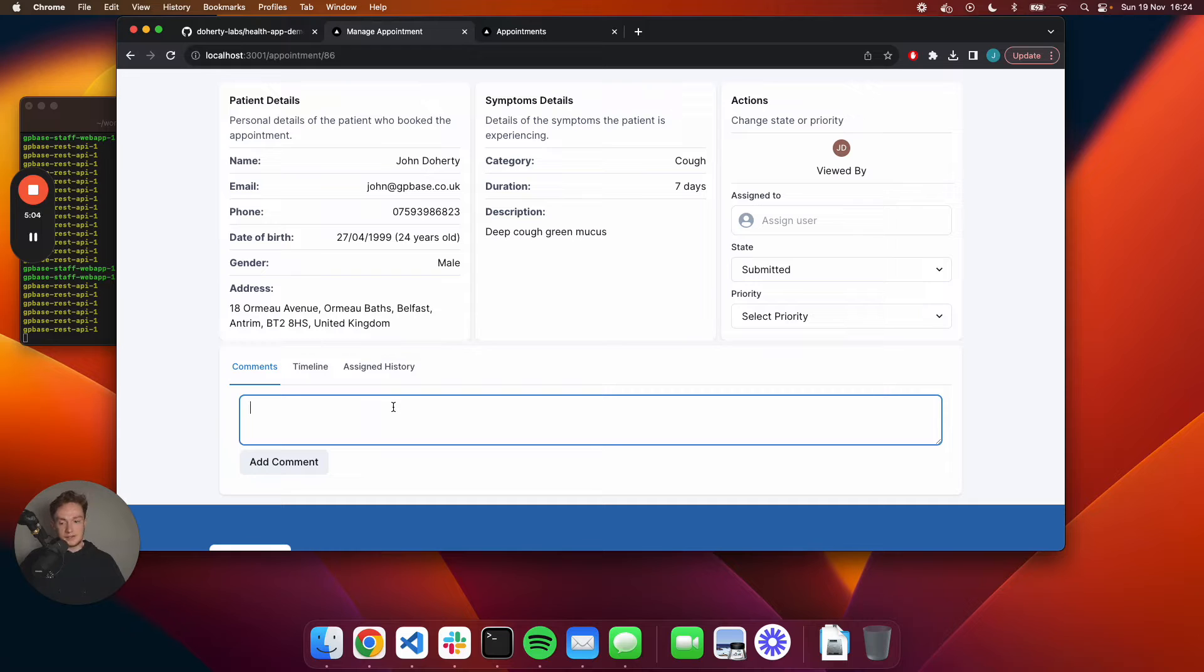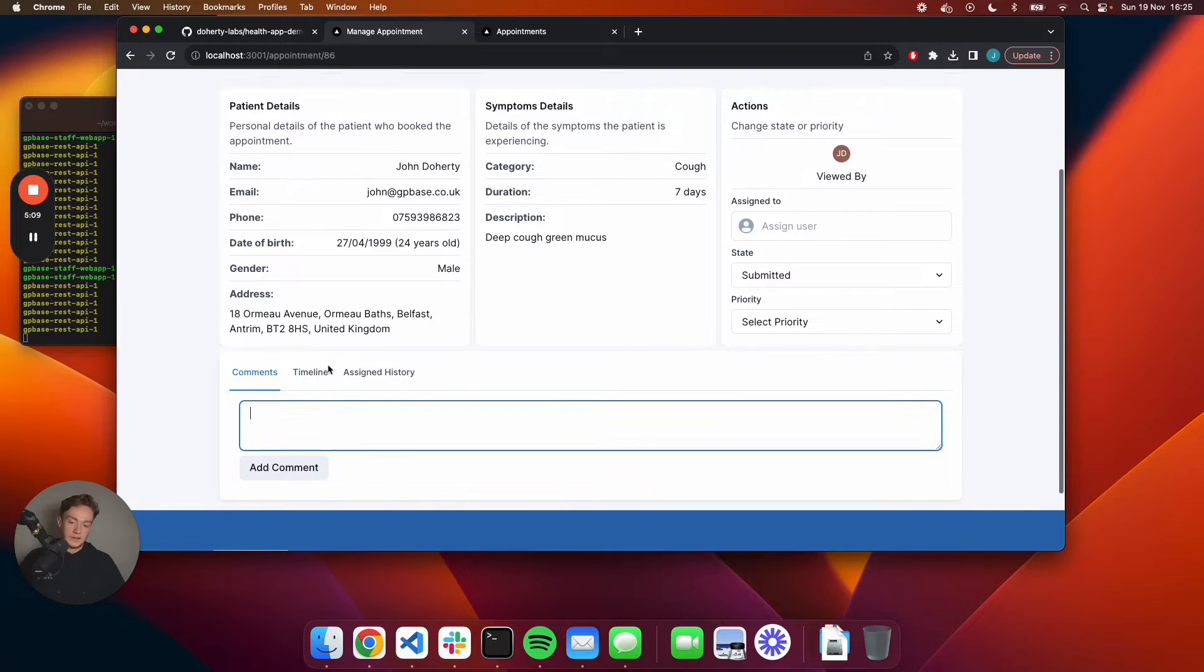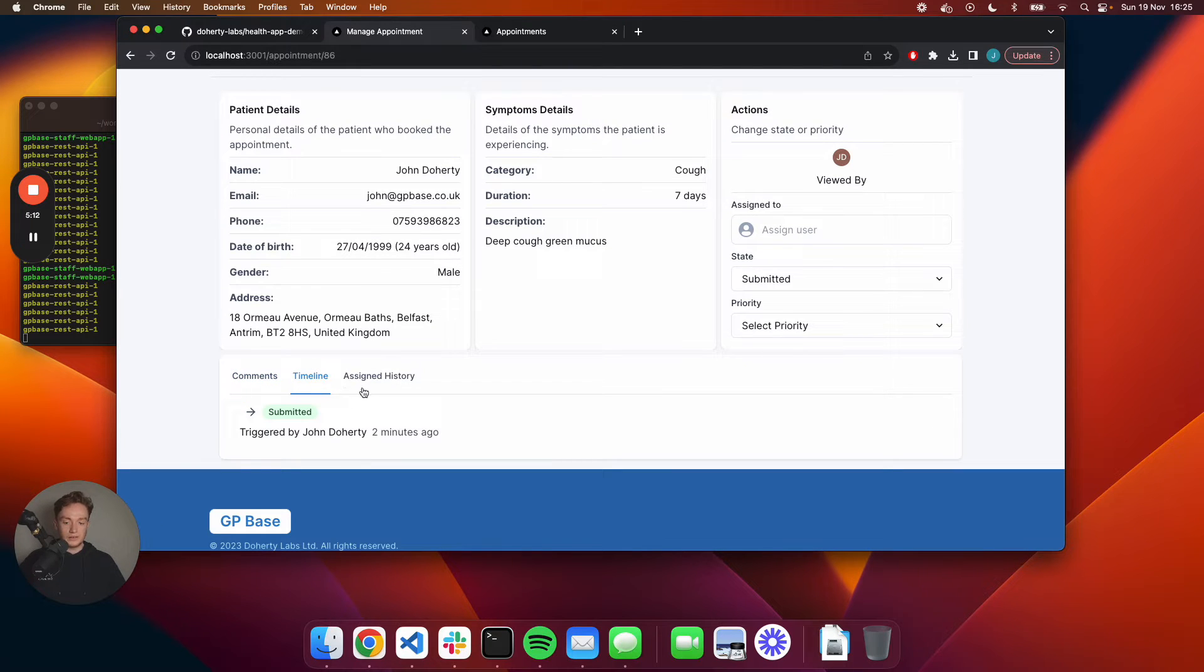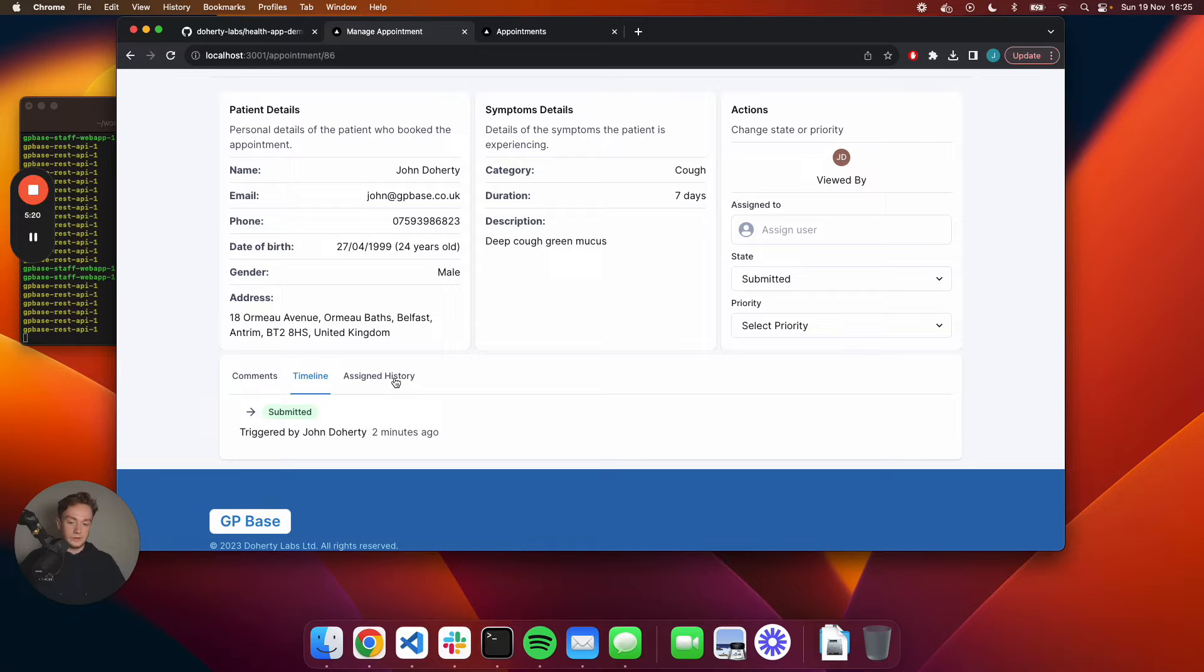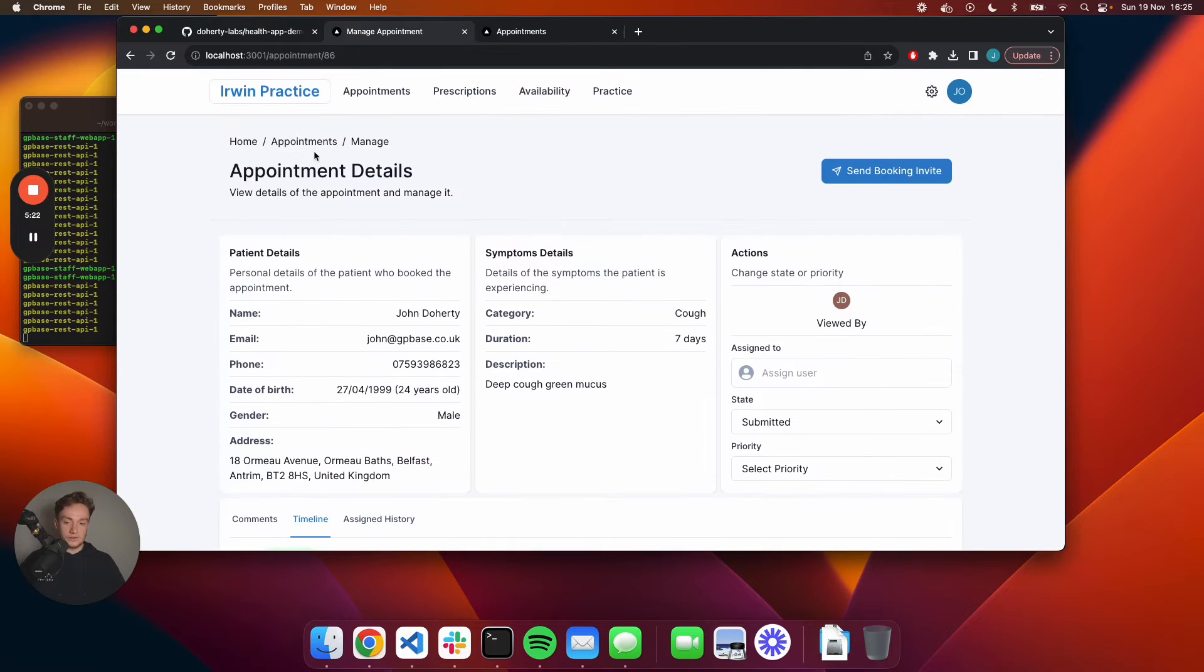I can also assign a priority of how quickly they should be seen. You also have the ability to add comments - there could be comments around previous medical history, stuff like that might assist in the triage process. Then you've also got a timeline available so you can see what changes were made when and by who, and who it was assigned to as well.